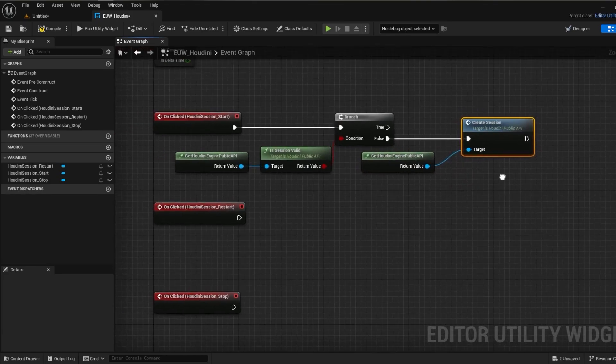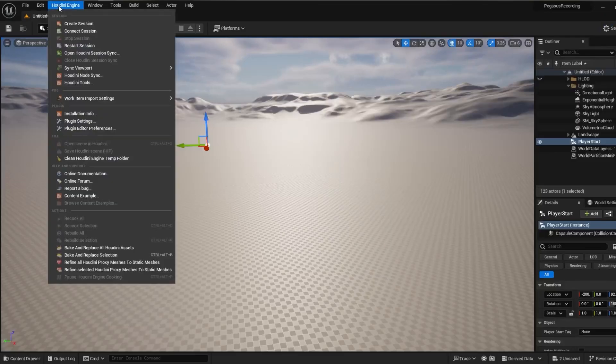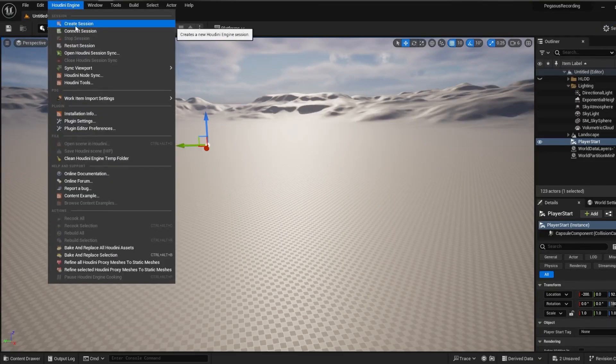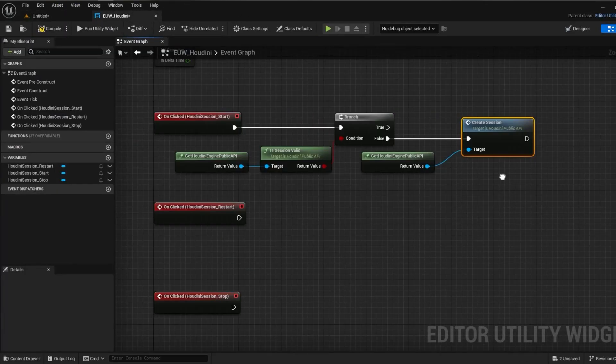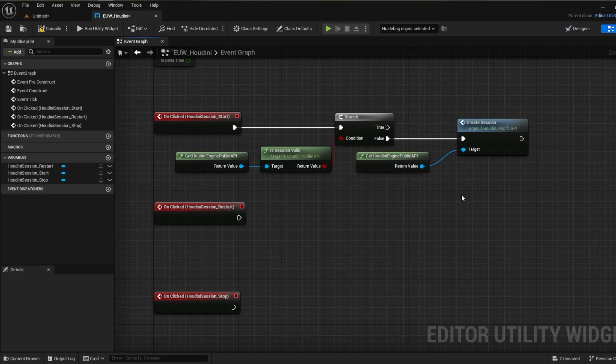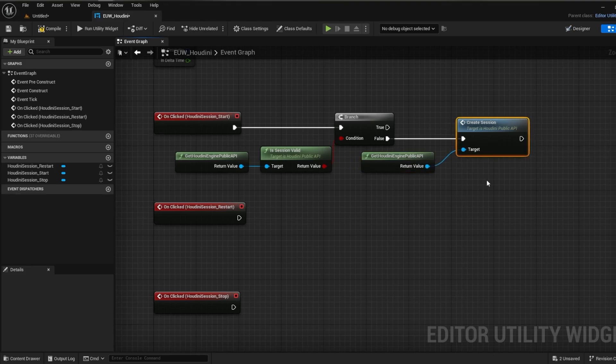This is going to be a familiar theme you'll notice when using the public API, which is that calling Houdini functions with the API will be the exact same and often named the same as using some of the buttons on the built-in Houdini UI.